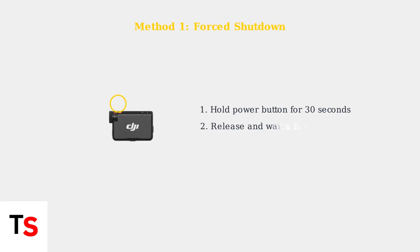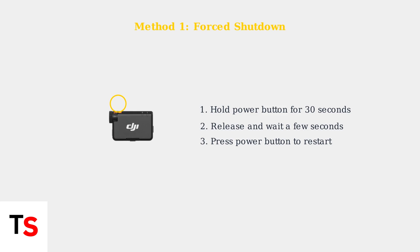The first and most effective method is a forced shutdown. Hold the power button on your receiver for exactly 30 seconds. This forces the device to completely power down and clear any temporary glitches.